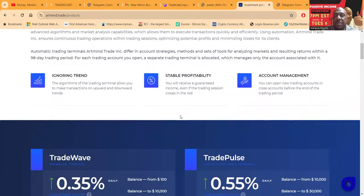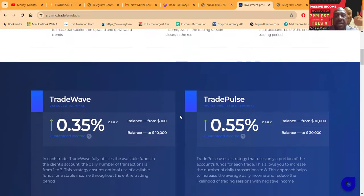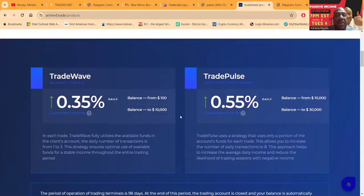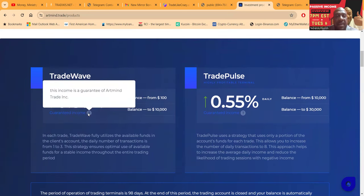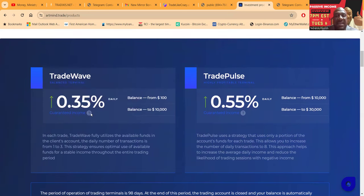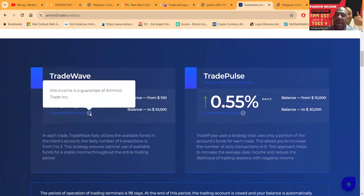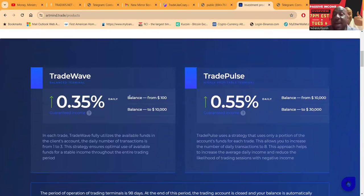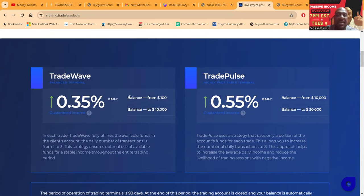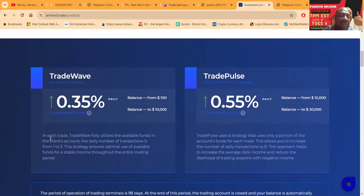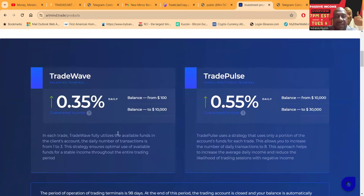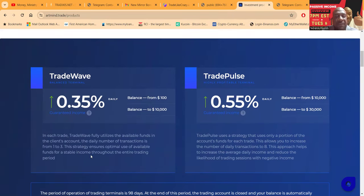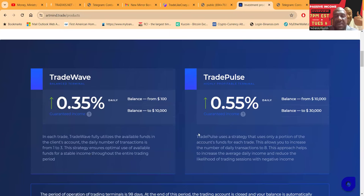Folks, ignoring the trend, stable profitability and account management. Now here's the plans folks. They got the Trade Wave balance terminal, it's 0.35% per day. They say this is guaranteed income. Now I don't really know what guaranteed means, but what they say is whether they have a losing day or a winning day, that is a guarantee. But not that it's guaranteed to never go away. Now the daily number of transactions is from one to three. The strategy ensures optimal use of the funds for stable income throughout the entire trading.